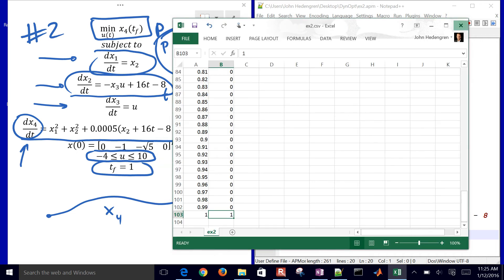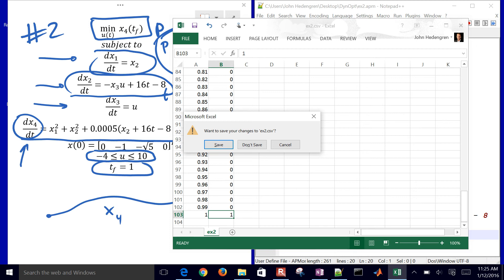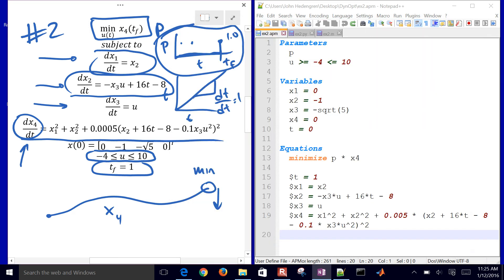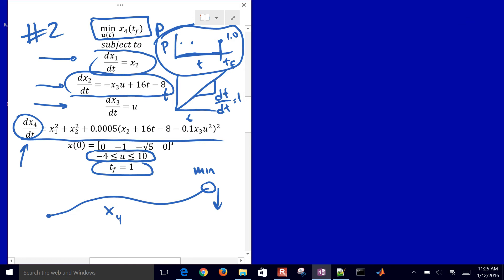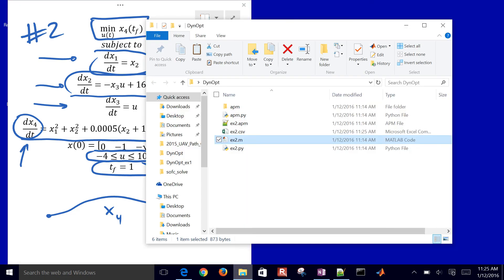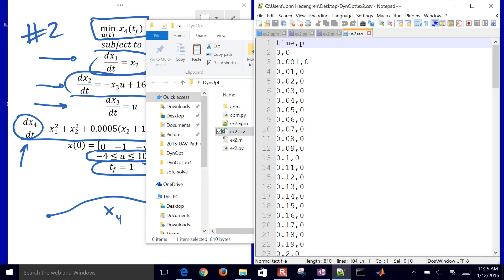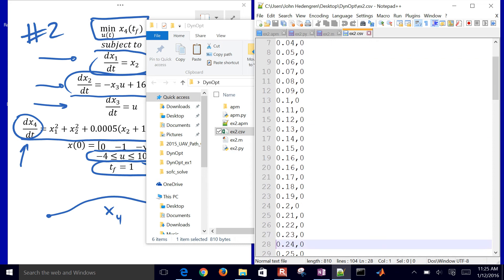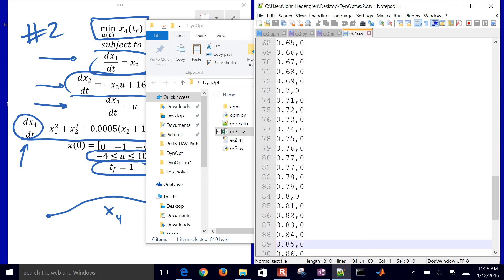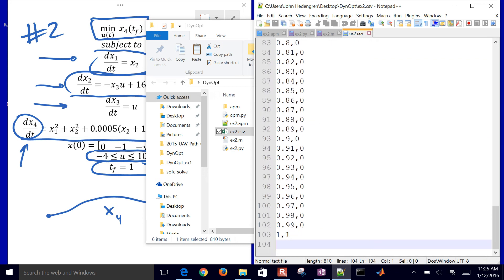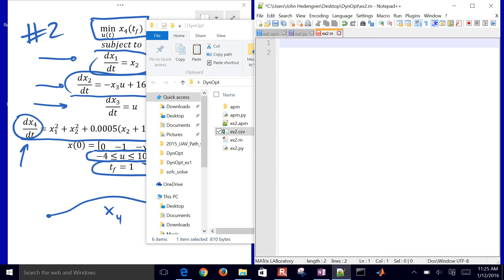Go ahead and save that. If I close it, it'll say, do you want to save your changes? Go ahead and click don't save. You've already saved those. If I open up this folder again, I have this CSV file here. If I just open it up with something like Notepad, I'll see my time values and also these p-values just separated by commas. This is just a simple text file. You can see down at the very last, I have a time of 1 and a p-value of 1 as well.